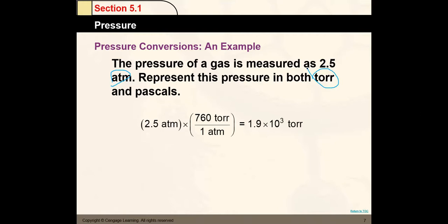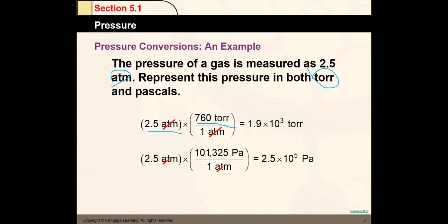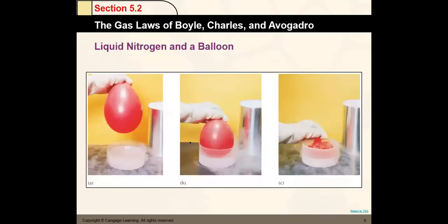Here are the conversion factors: to convert atmospheres to Torr, multiply by 760. To convert to Pascals, multiply by 101,325. Pascals are a larger number. Now let's get started with the gas laws — Boyle, Charles, and Avogadro.